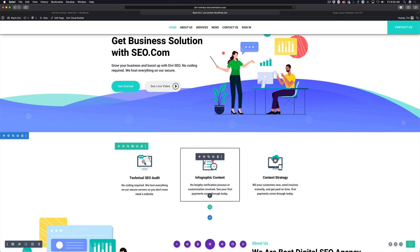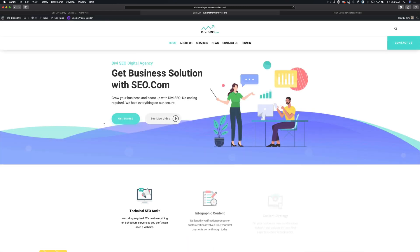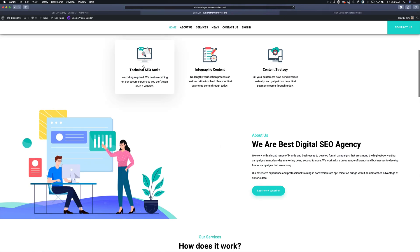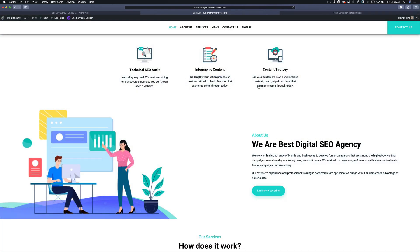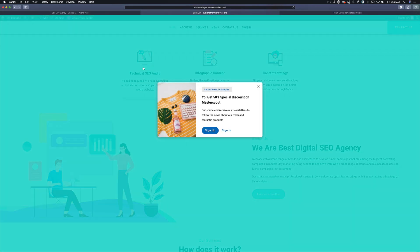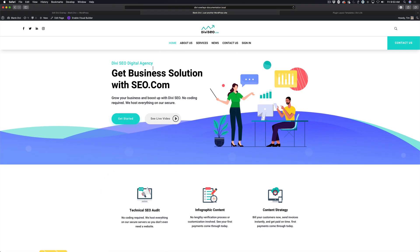Go ahead and close that, click save again, and save the page. Once done saving, exit the visual builder and preview the page on the front end. You can see I'm scrolled down — Technical SEO Audit. Now when I trigger the overlay, it's not shooting me back up to the top of the page. It keeps me right where I am because we added that text. That's how easy it is to trigger an overlay from a blurb module.